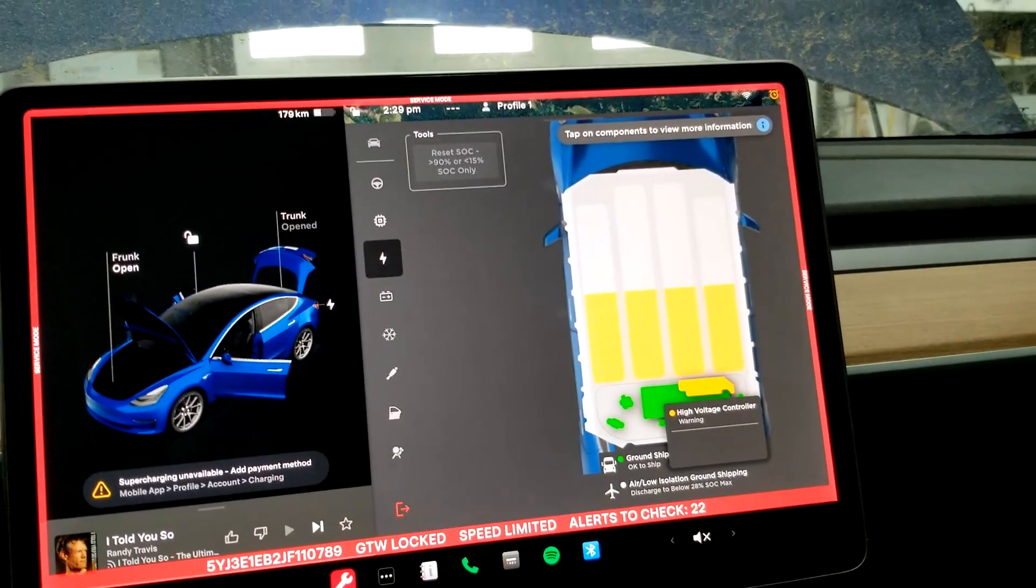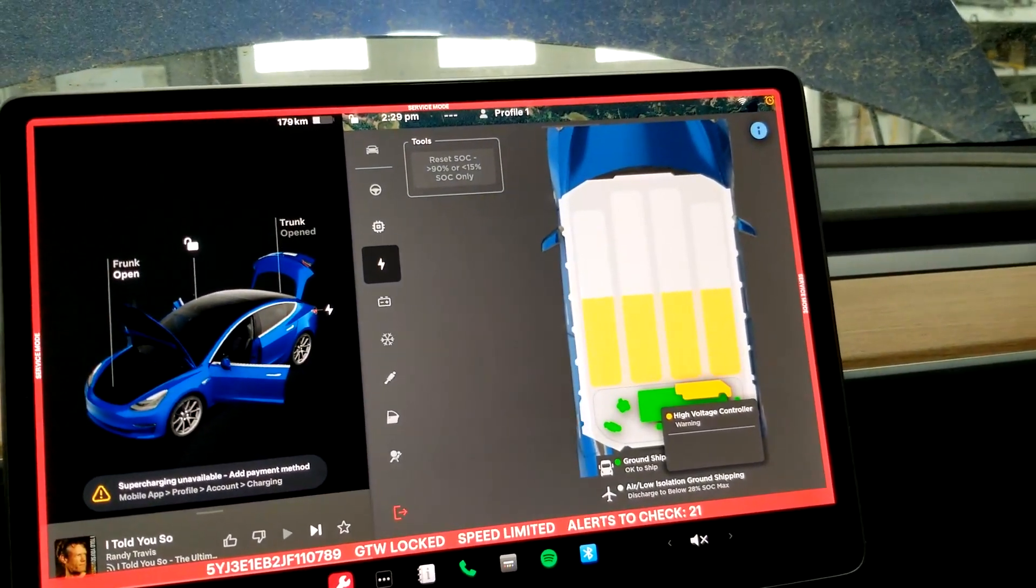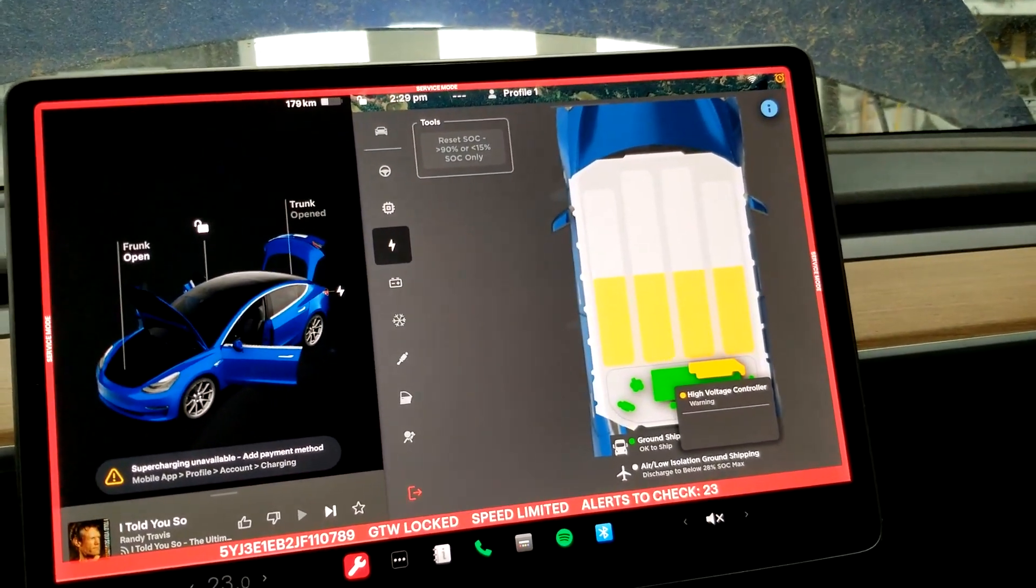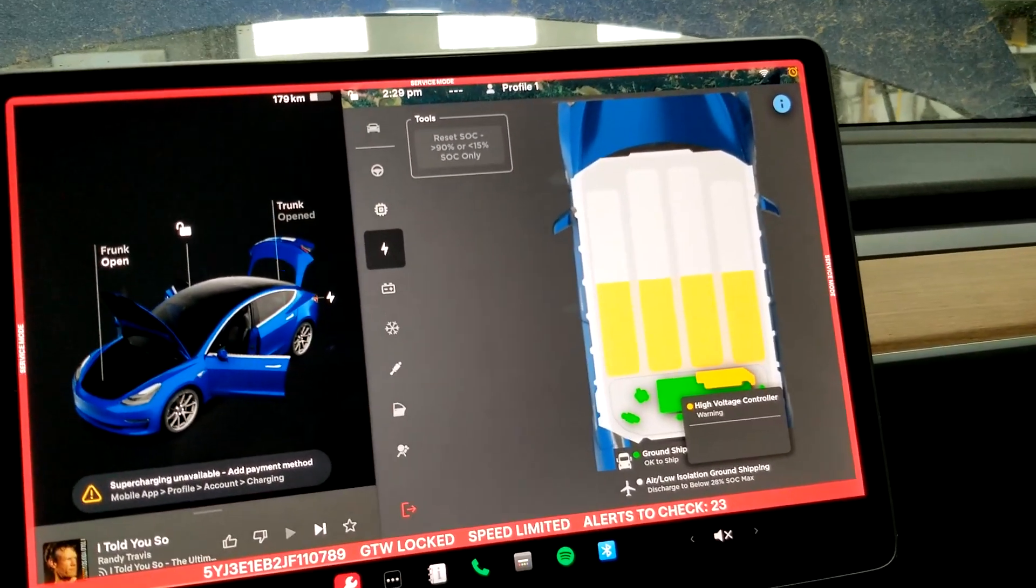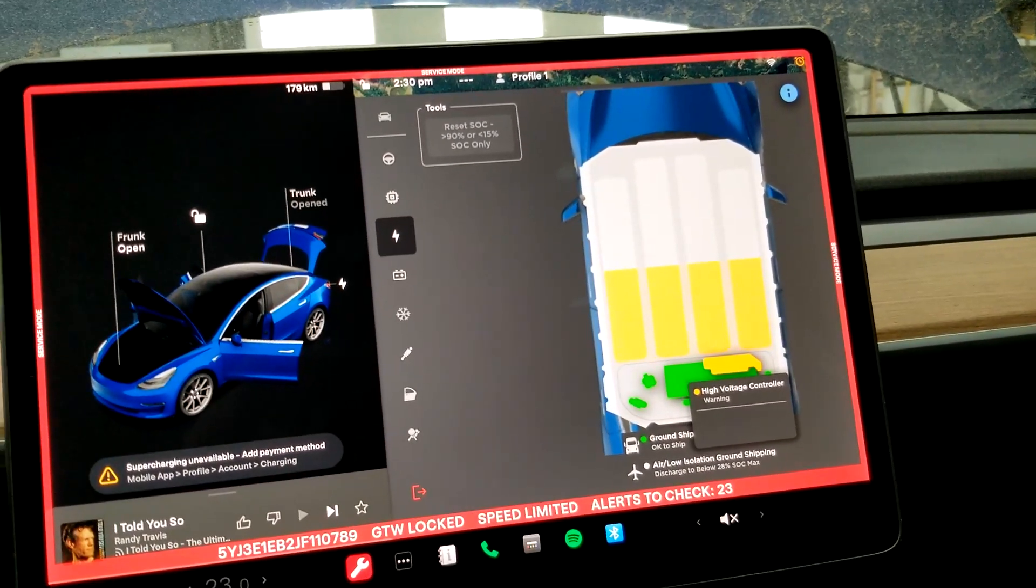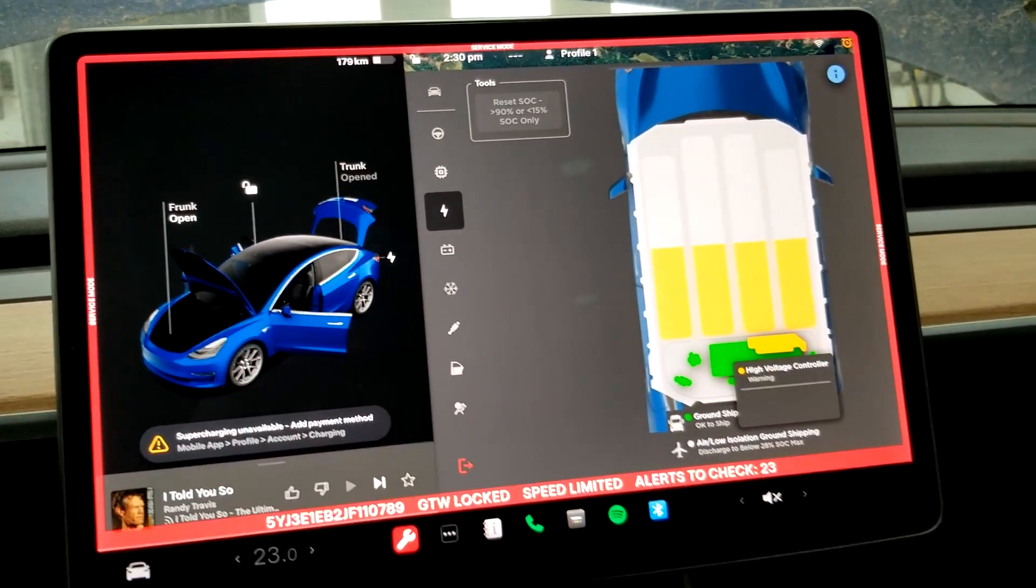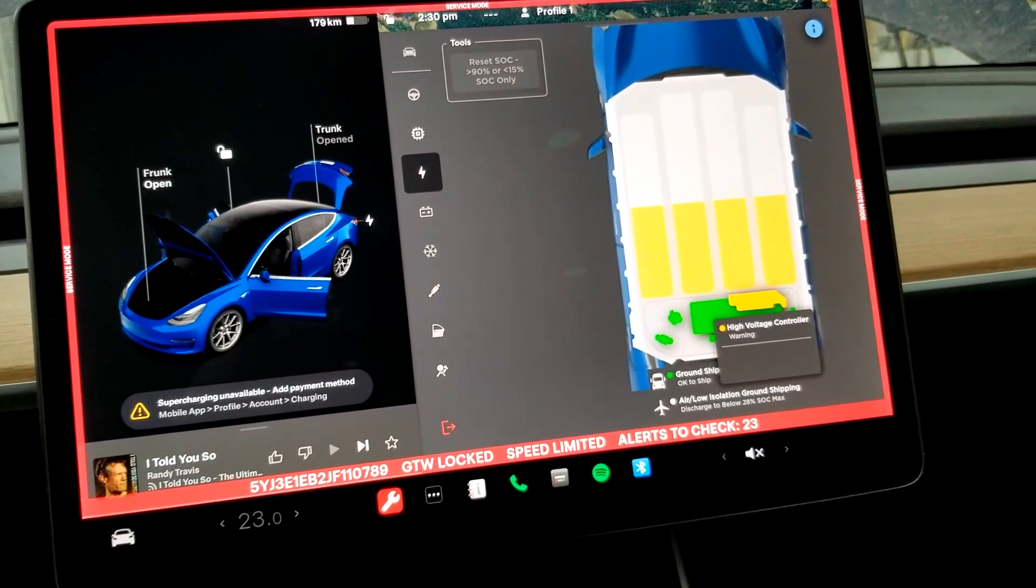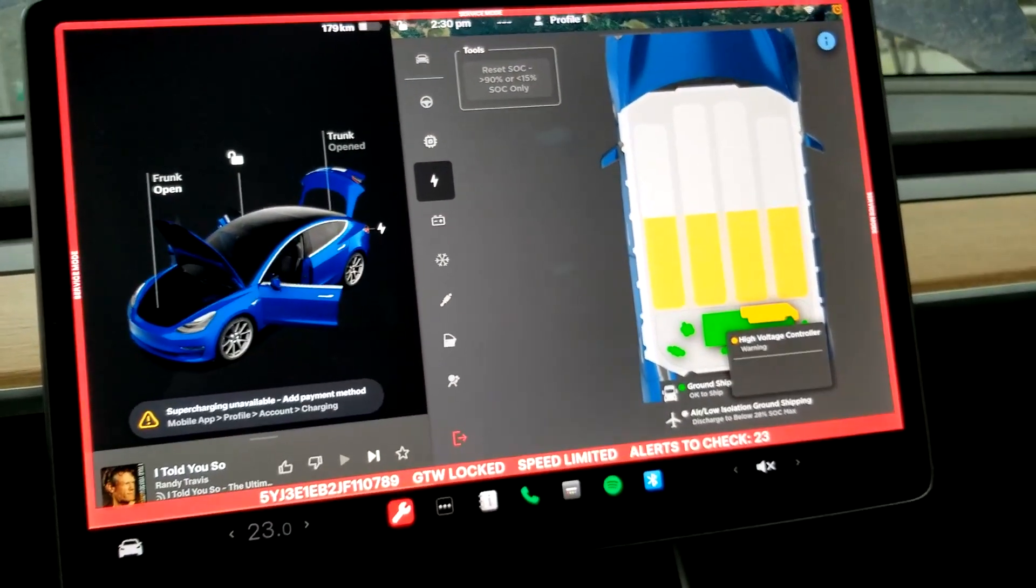Now there's no battery damage to this vehicle, it just basically wrecked the right front fender. Sometimes this happens when the post-crash load dump is enabled. It shuts down the BMS, things like that. Interesting.